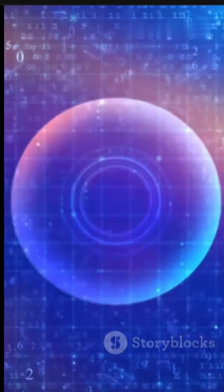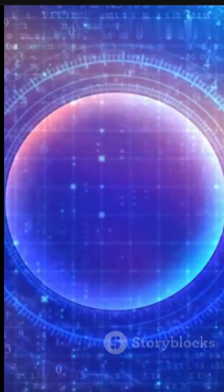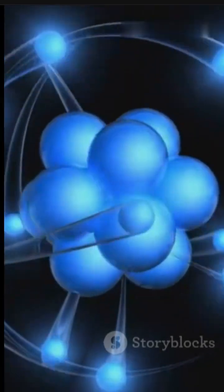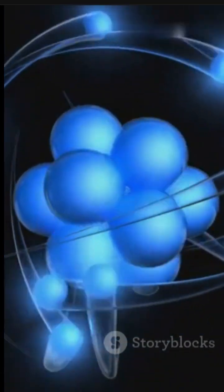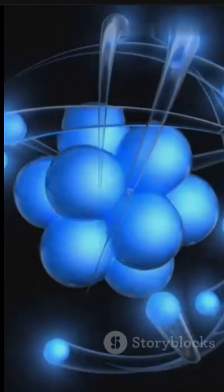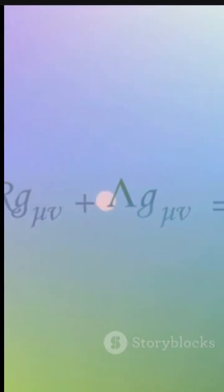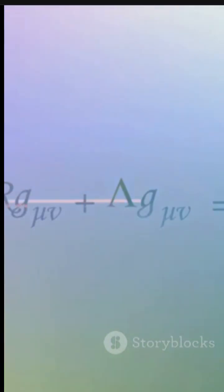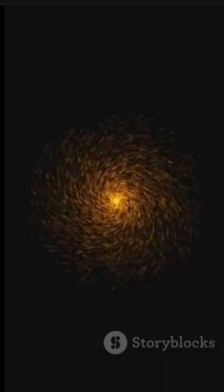It's only when we observe them that the wave collapses. The electron chooses a location. Until then, it's everywhere it might be.